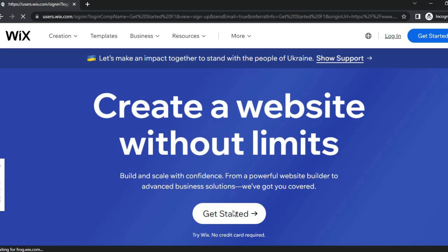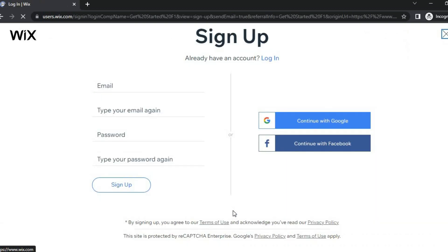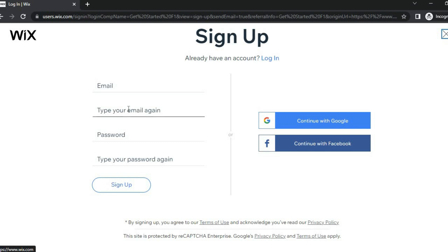First, tap on 'Get Started.' From here you can choose to sign up using Facebook, sign up using your Google account, or you can tap on 'Email' and type in your email address and create a password.